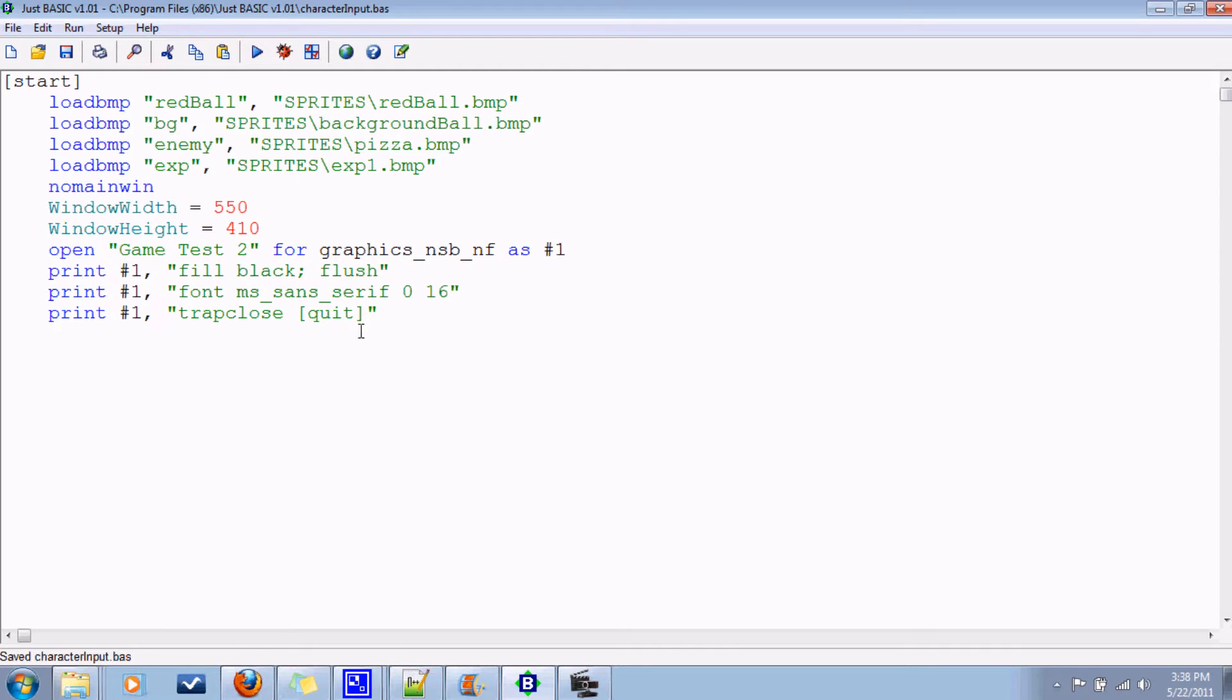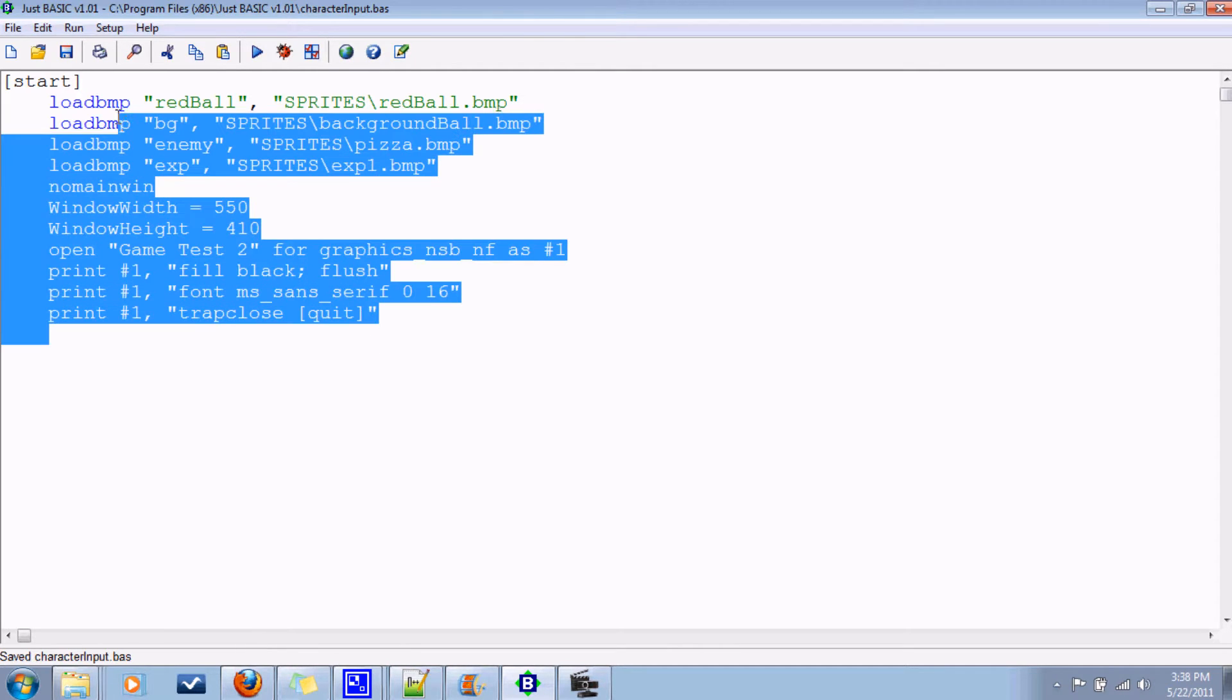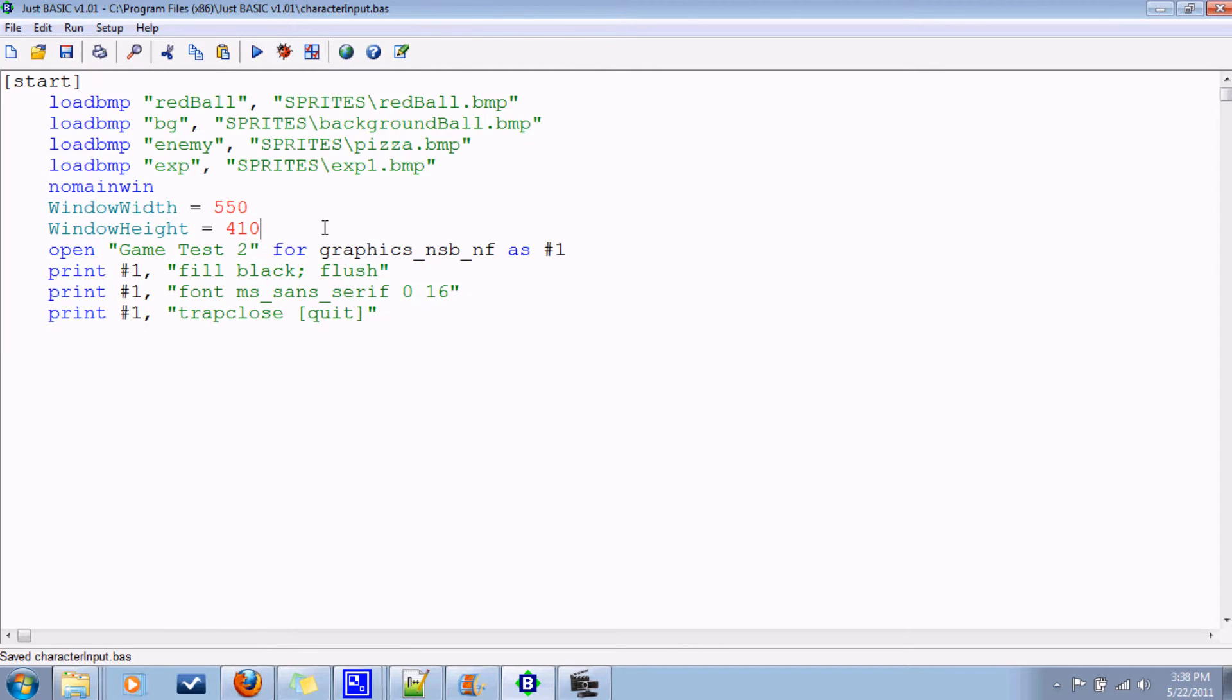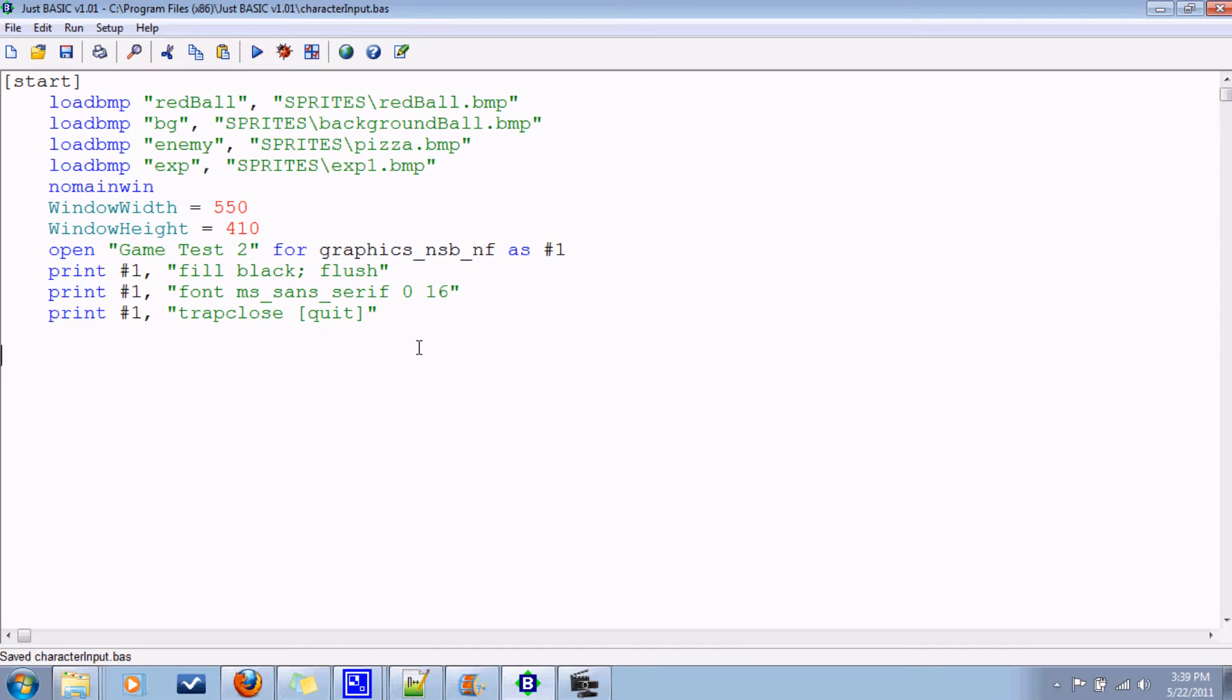I've already gone in and made a basic window and done all the basic stuff here. Trapping the close event. Let's make that label here. Close the window and end the program.